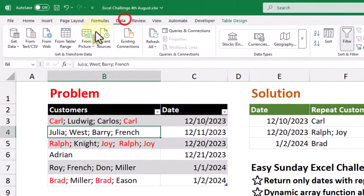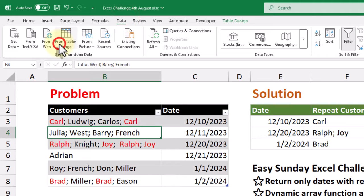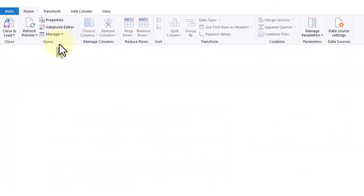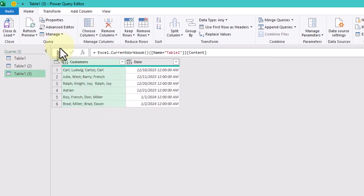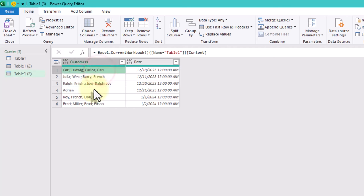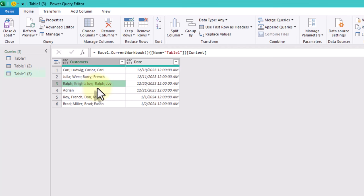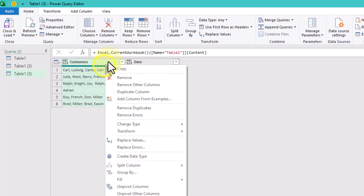First, we will load our data into Power Query. Select your table and go to data from table range. We'll start by replacing any spaces in the customers column with an empty string. This ensures that our data is clean.